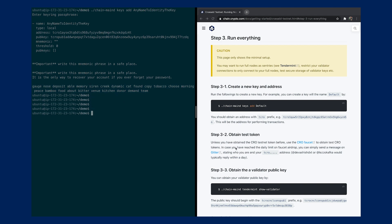Next, you want to obtain some test tokens for the validator. You can either go to the CRO faucet, but there's a daily limit and you can't get much on a daily basis. Or you can go to the Gitter communication channel and ask Leslie or the dev team to send you more funds. For my use case, I've already created an account earlier and asked them to send me some funds so that I could continue.